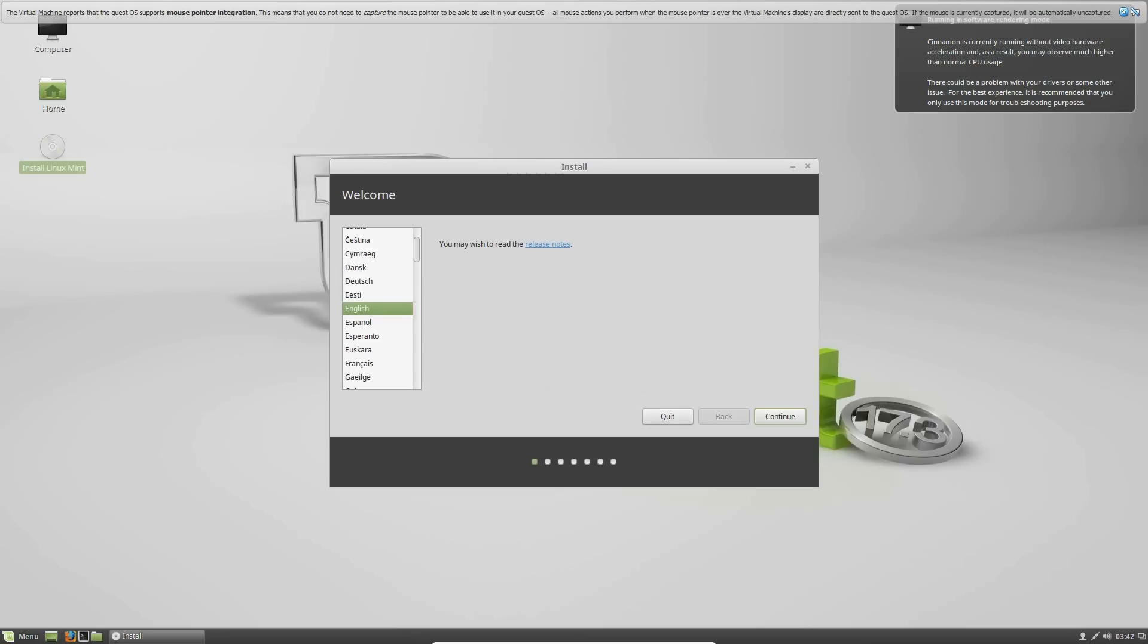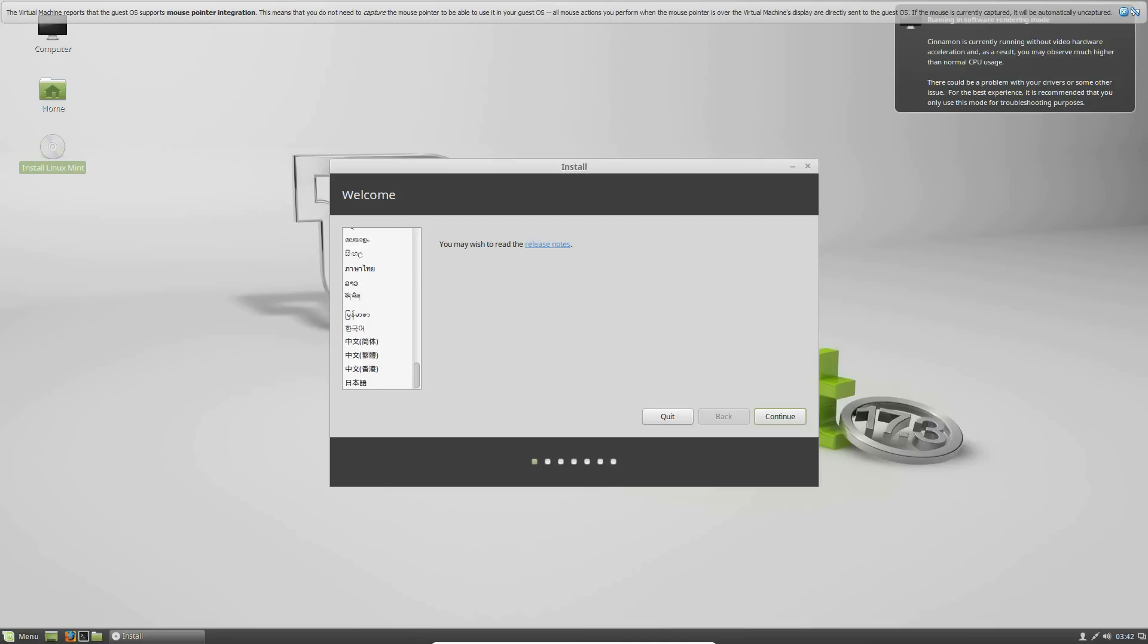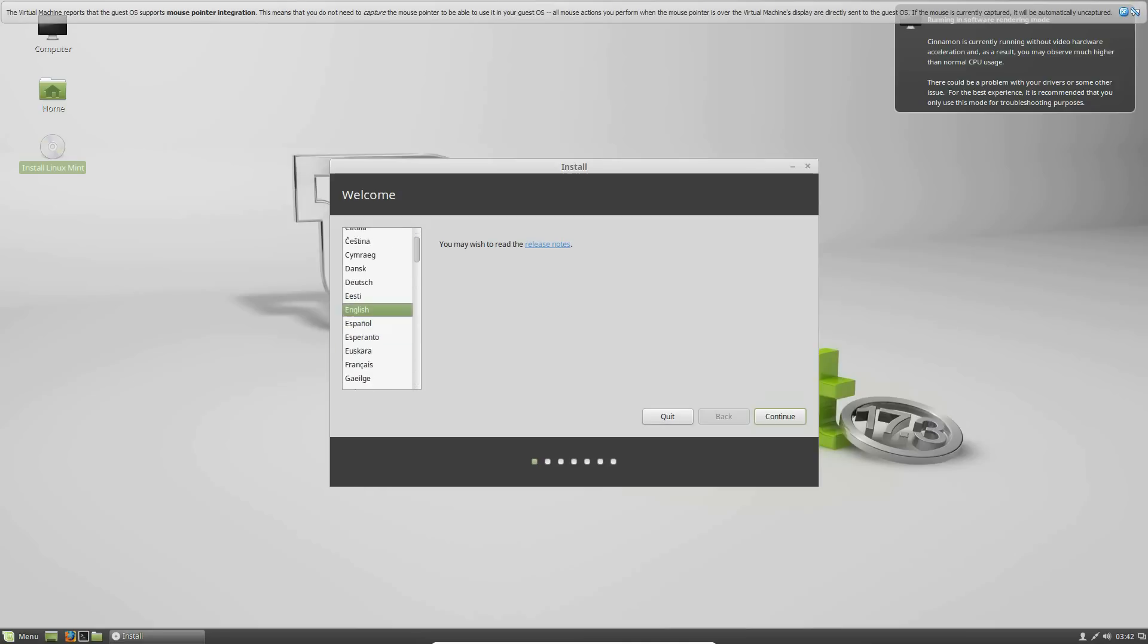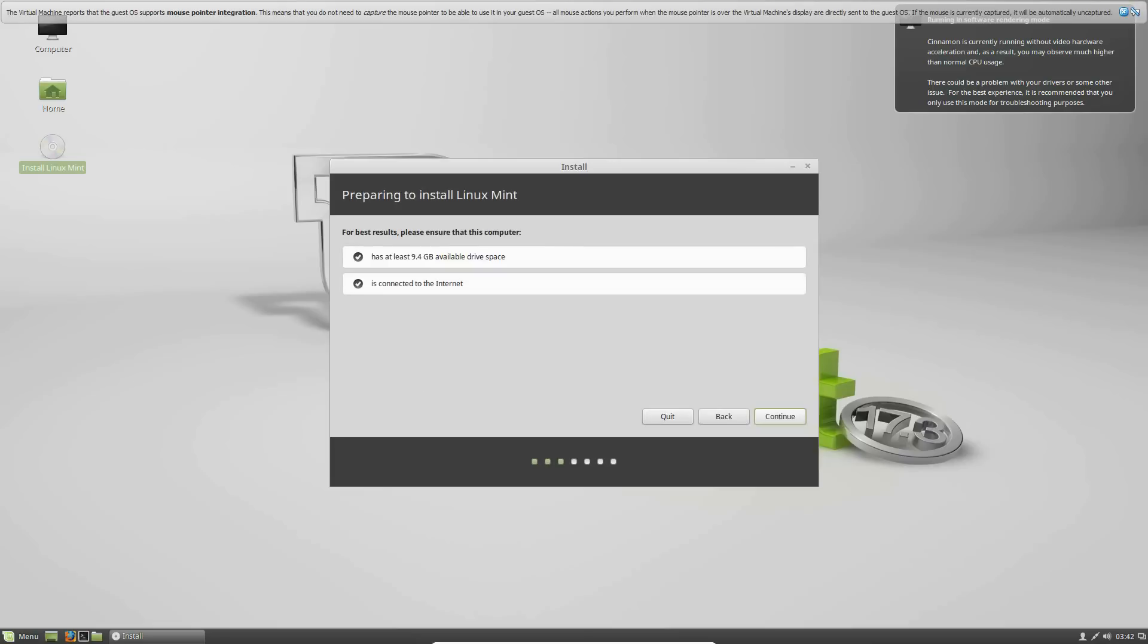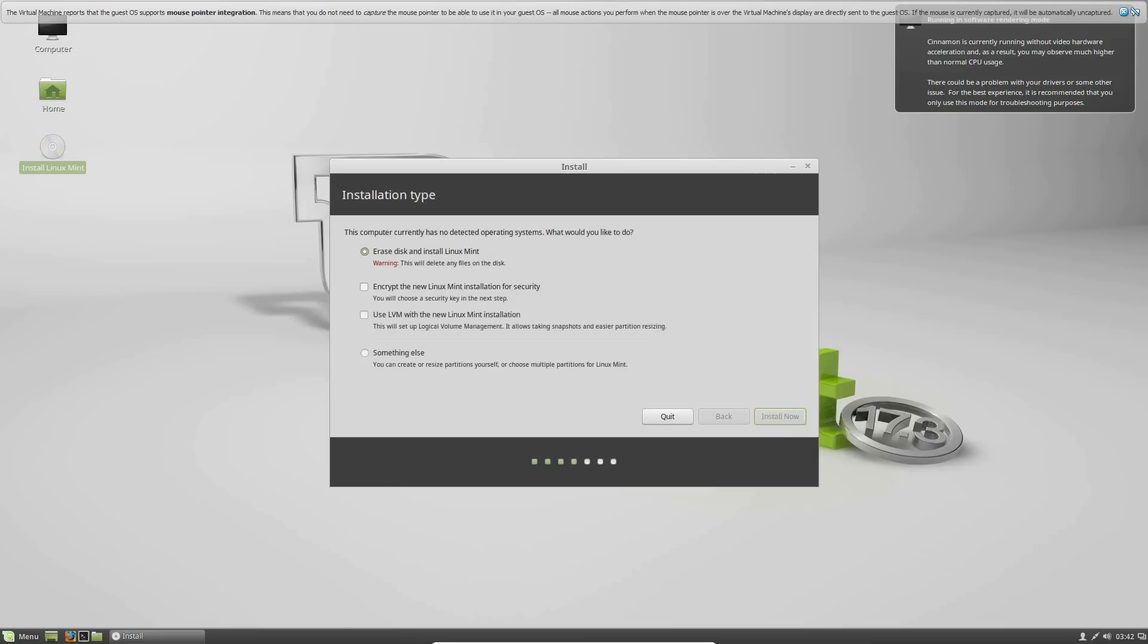So you go to the install, and then it'll say welcome, and it says you may wish to read the release notes. You're on the language settings here, so you can select your language all the way from A to the Chinese and Japanese and the Korean languages. But mine's English, and we're going to continue on that. And see, this is where you need both check marks. You don't have to have this check mark, but you need this check mark. It has to have at least 9.4 gigs of available drive space, and I have 15. So you can continue.